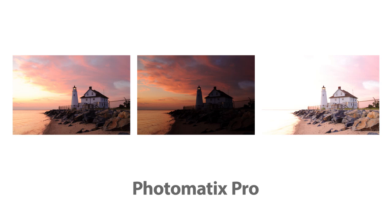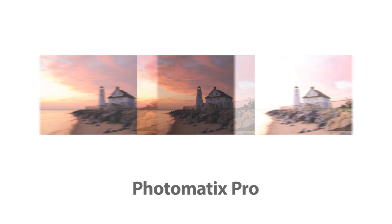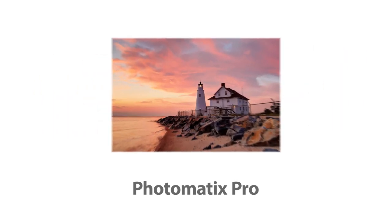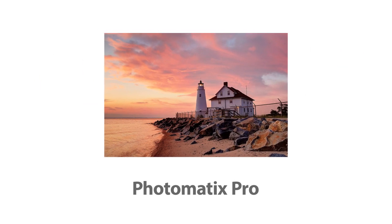In this video, I'm going to show you how to create an HDR image in Photomatix Pro from photos taken under multiple exposures.